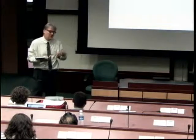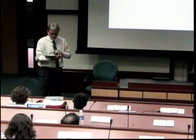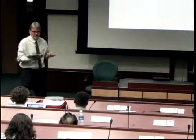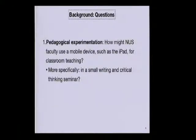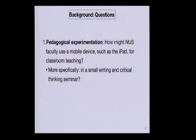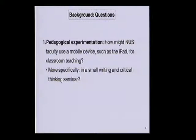Beginning last semester in August, my students successfully applied for a CIT iPad faculty-student loan. Two questions drove that. The first was a broad pedagogical question: how might NUS faculty use a mobile device such as an iPad for classroom teaching? — specifically in a small writing and critical thinking seminar, because the iPad is hardly meant for extensive writing. So how on earth could one use an iPad in that context?